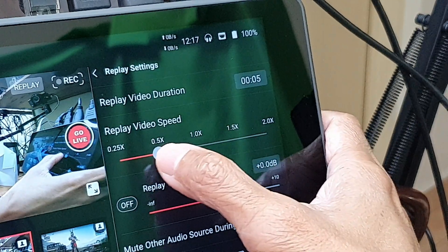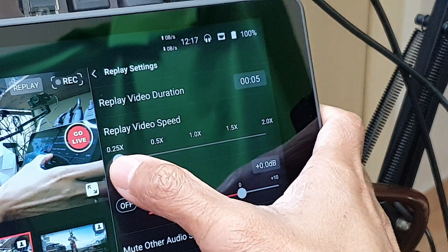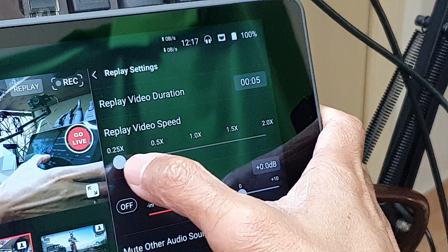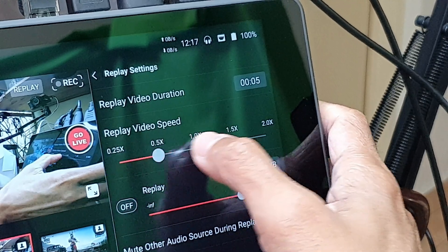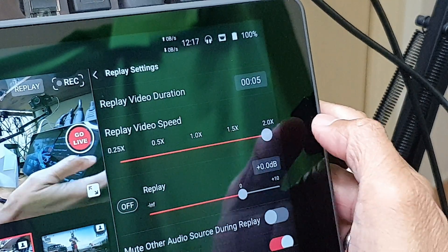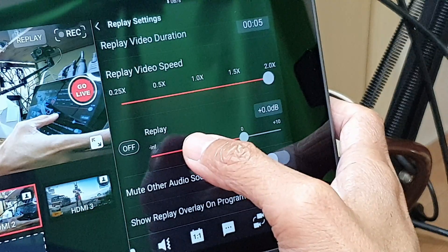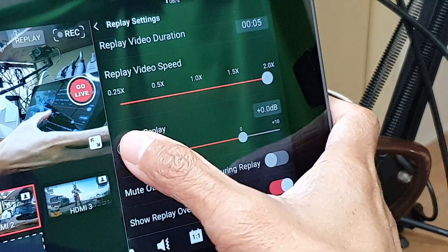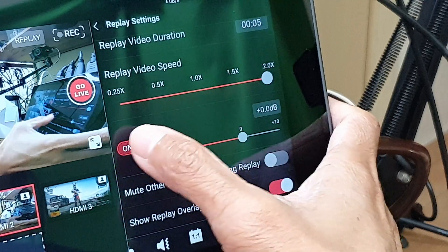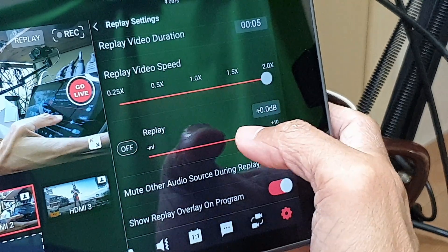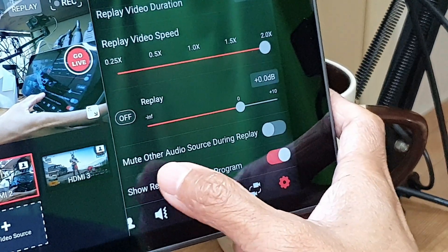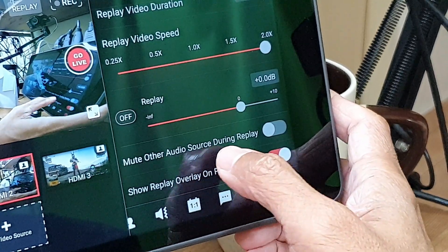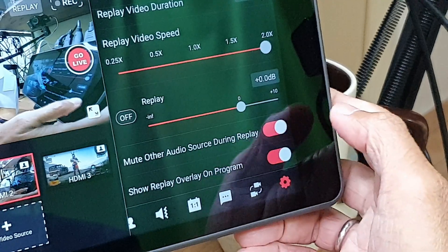I can also slow down the replay video speed to 0.25 times or speed it up 2 times. I can choose to replay with audio or without audio. There is also the option to mute other audio sources during replay.